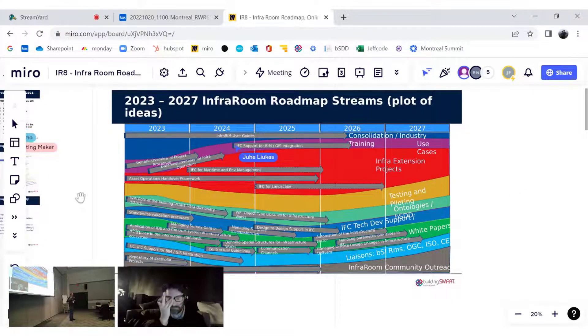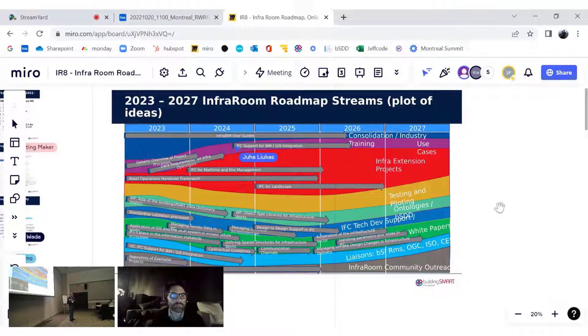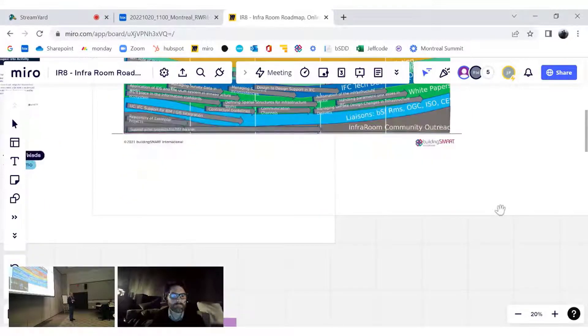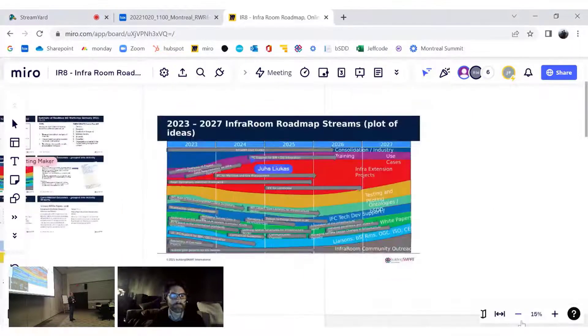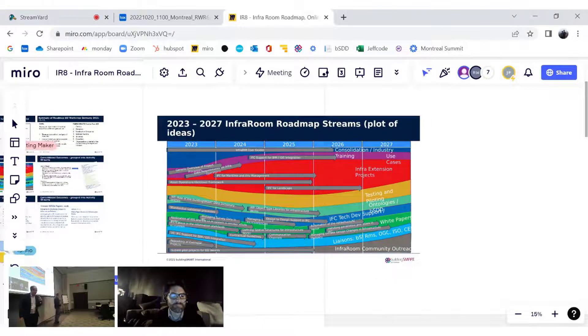The process will be very simple. We'll move away from this diagram in a minute, but before we do that, John's going to explain how the Miro board works for those of you who aren't quite sure.